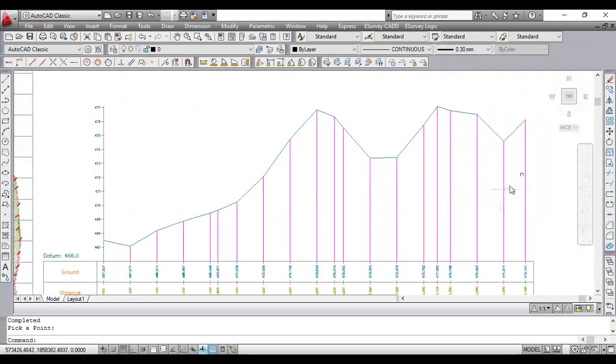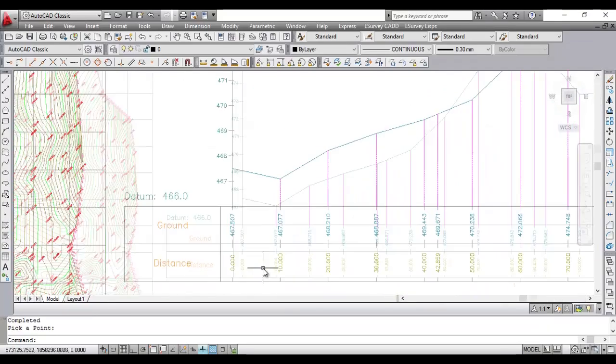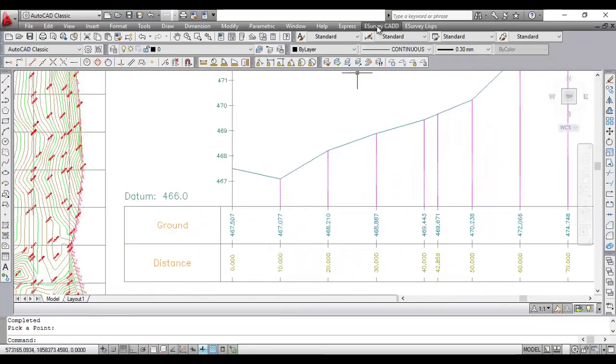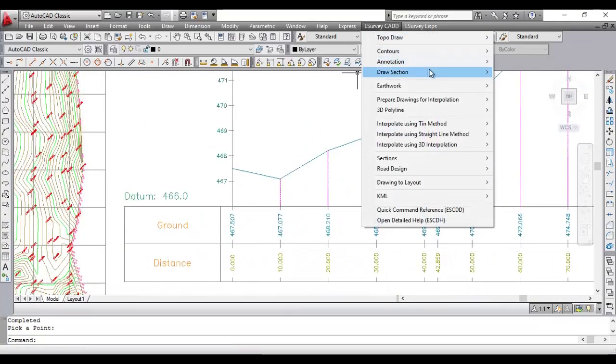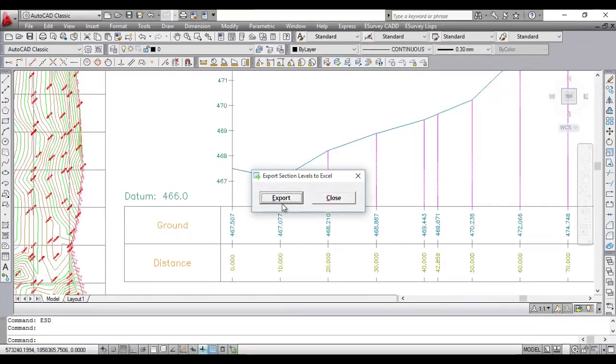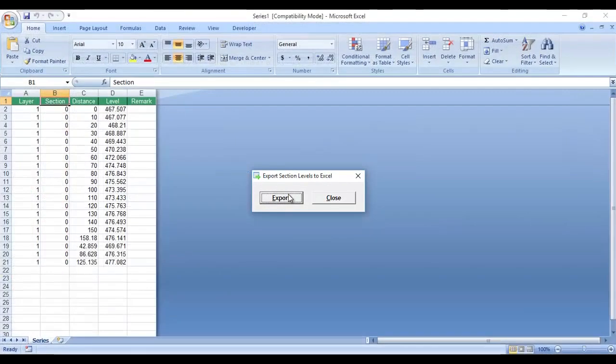If required, these section levels can be exported to Excel using option Export Section Levels to Excel from eSurvey CAD menu.